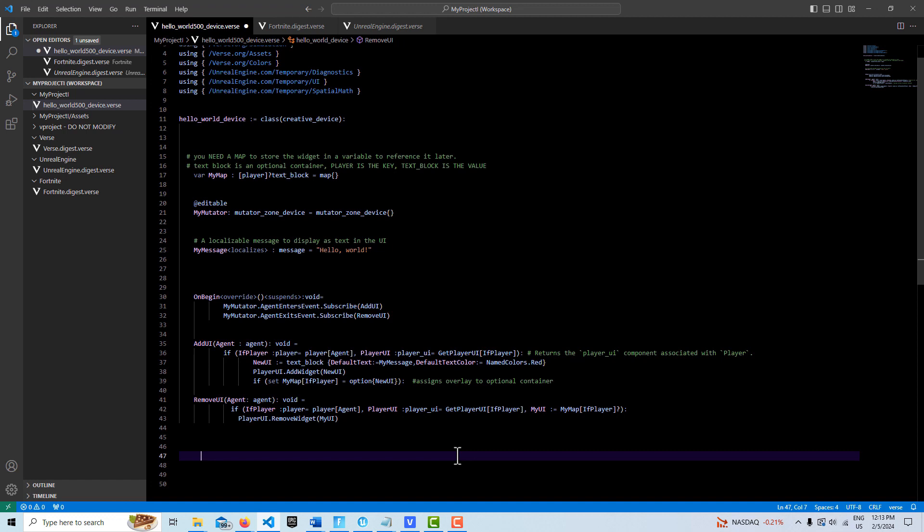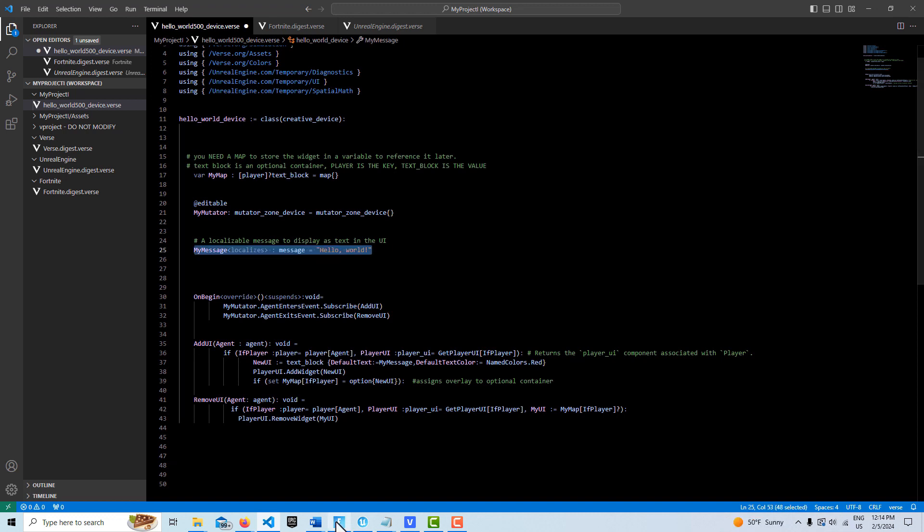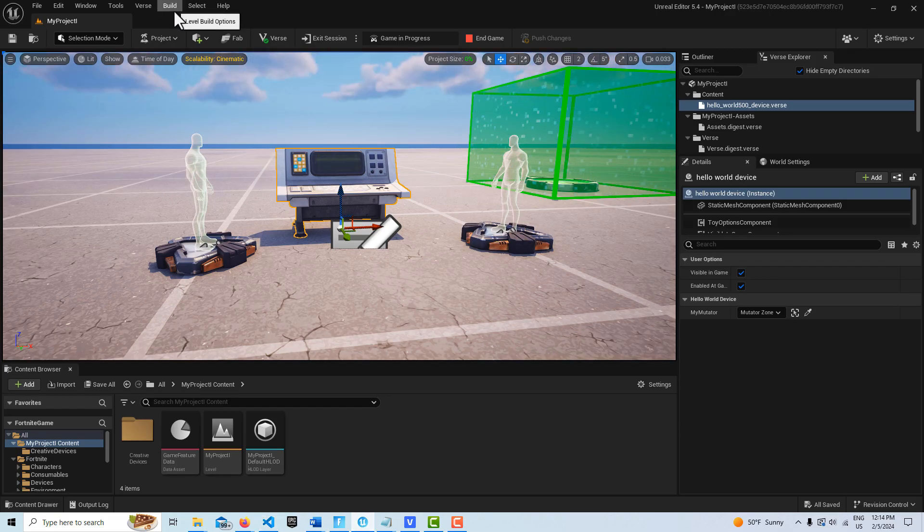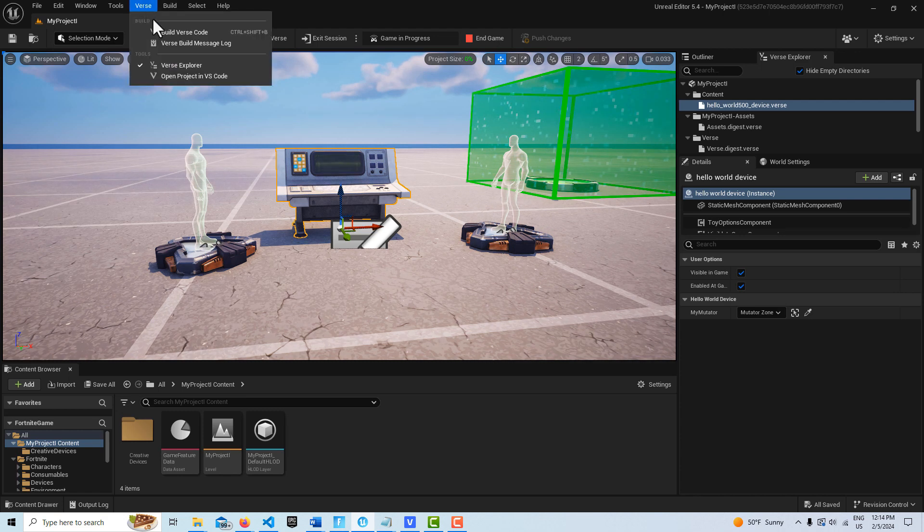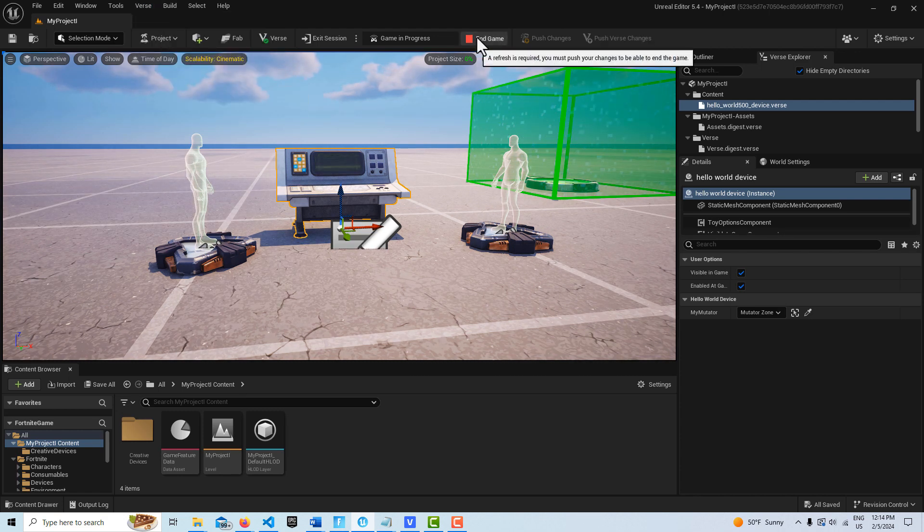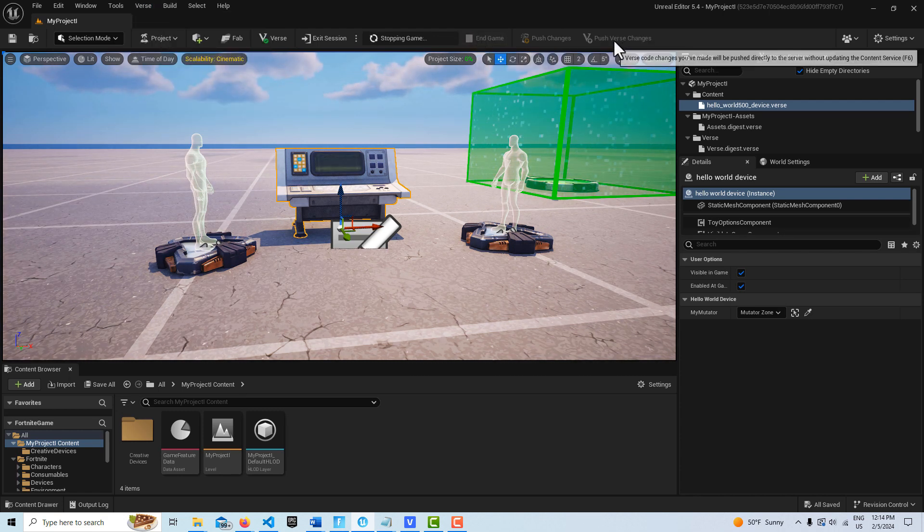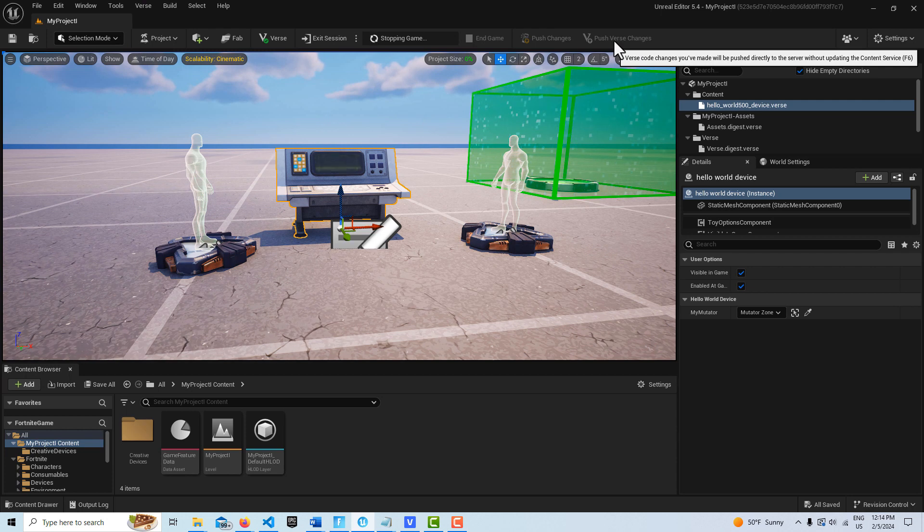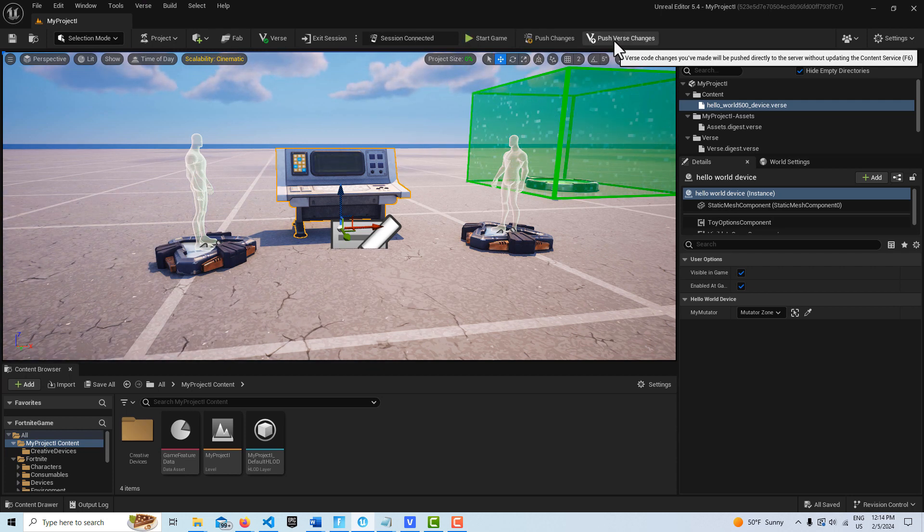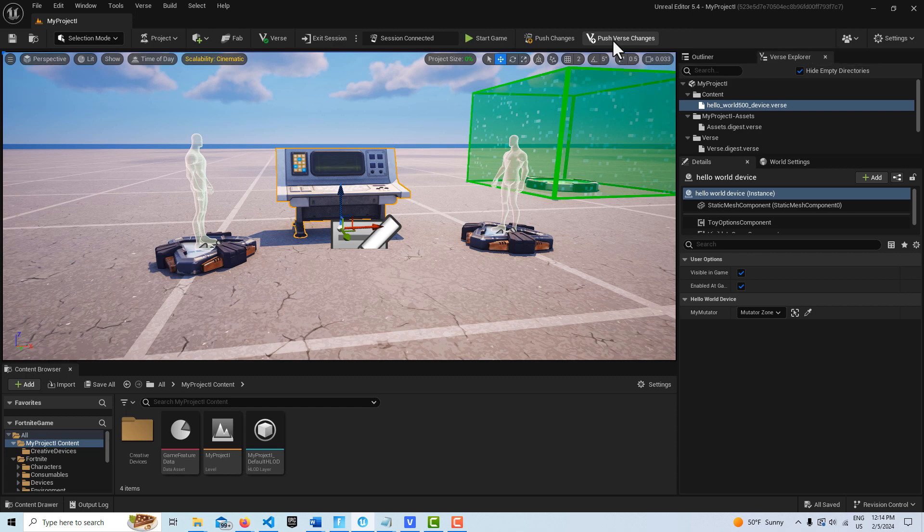Using this as kind of a skeletal framework or the basic framework, we can then start building out from here and creating more and more complex widgets and user interfaces with a lot more features than this. If I come back in here and go to verse build verse code, no errors.